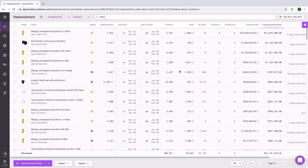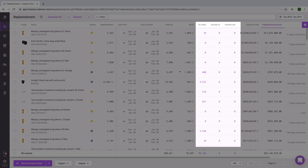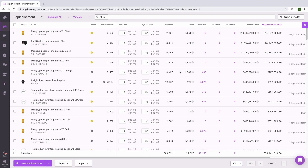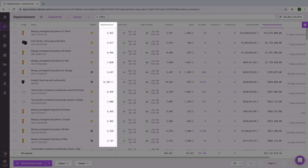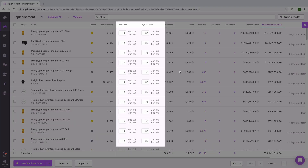Let's walk through how the replenishment recommendation is generated. We start with the forecast, then take into consideration the current stock on hand, anything on order — which are items on purchase orders within Inventory Planner — and anything transferring in between locations. The replenishment recommendation will then be the number of additional units needed to cover continued selling during the lead time, as well as covering the full days of stock once that new order arrives.